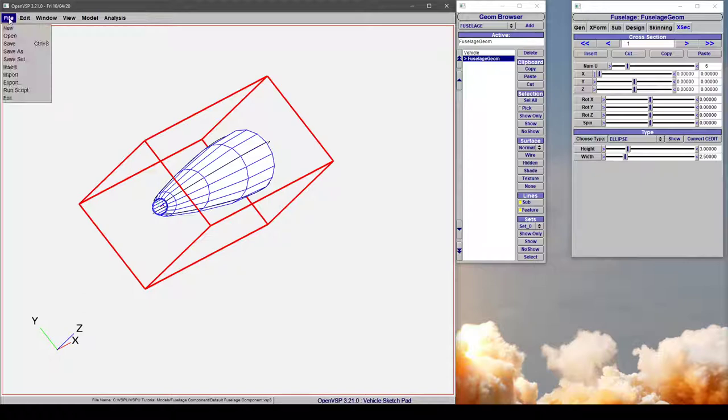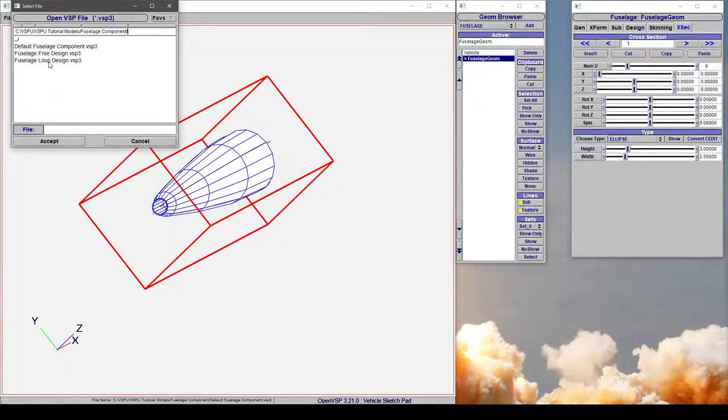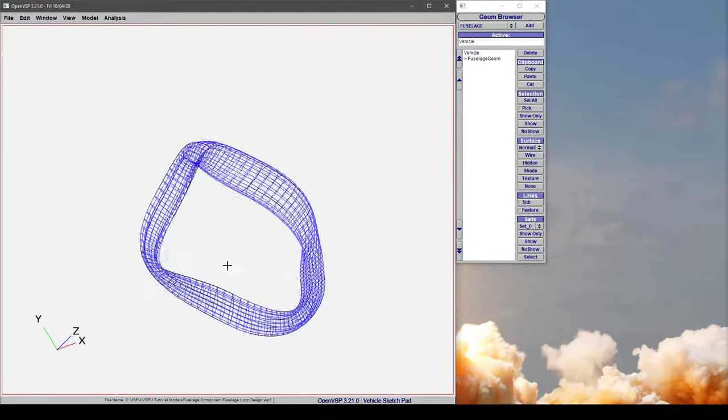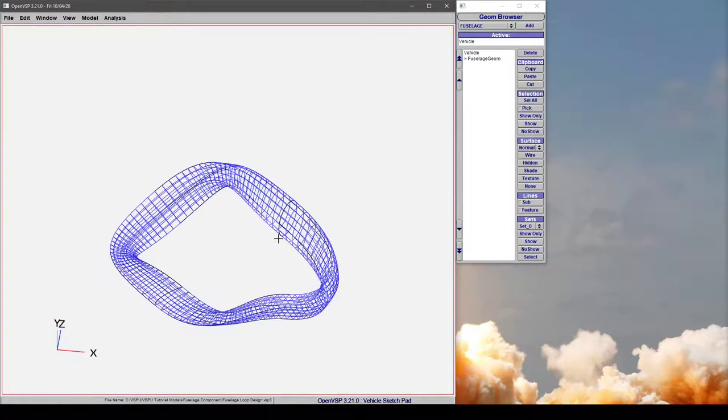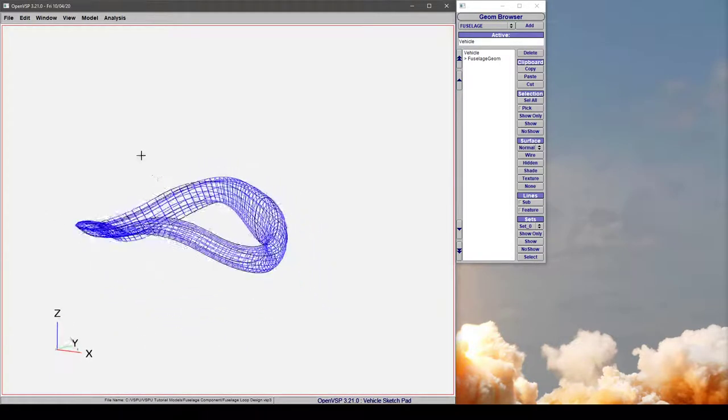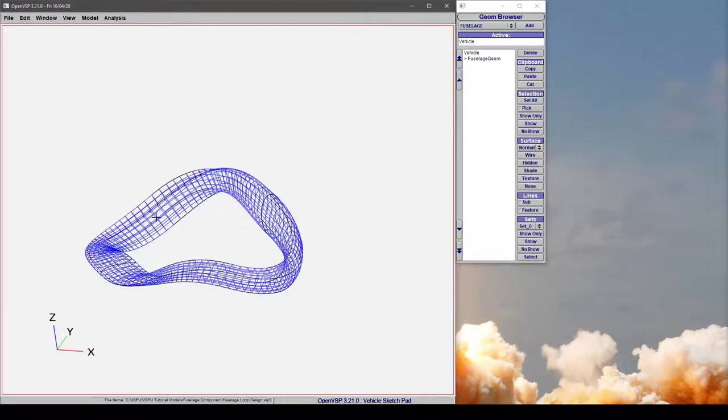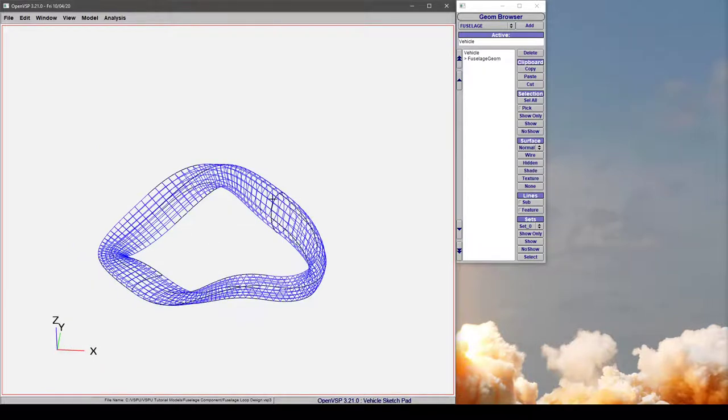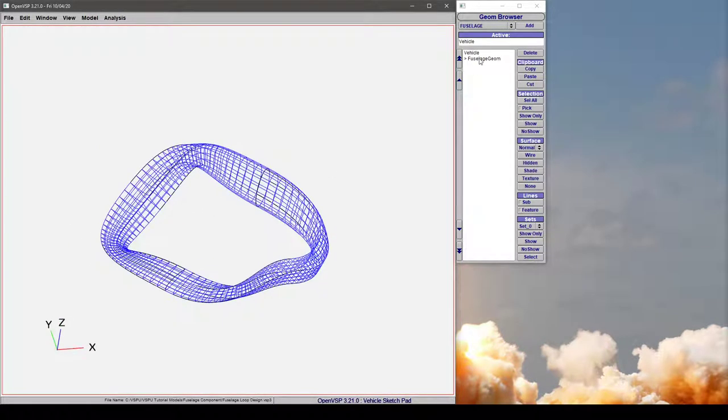Another thing that you can do, just as a demonstration for how crazy this can get, is you can have a component that wraps around on itself, changing directions and bending in all sorts of different ways, but the first and last section are going to be coincident.